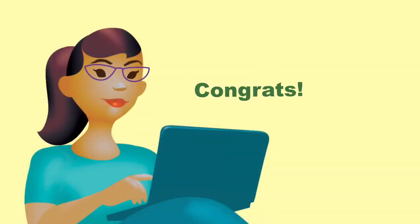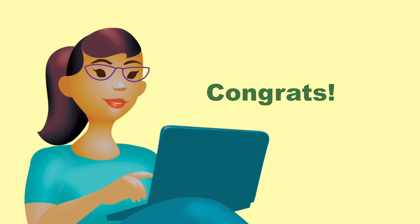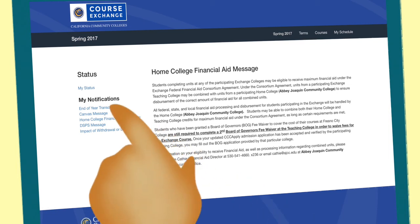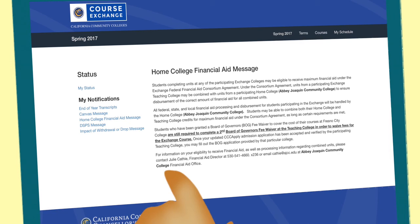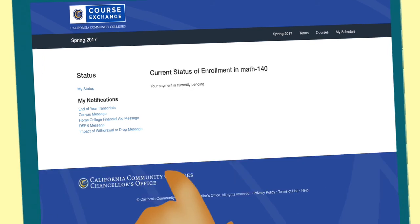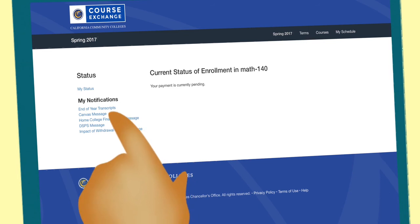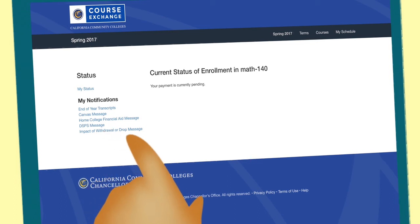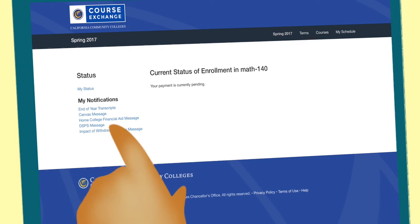You'll be directed to the teaching college to pay any necessary fees. If you are using financial aid, follow the required steps for processing financial aid, which is found under the My Notifications tab. Status notifications will be emailed to you. You should check the website's status page for important information about your exchange courses, like sending transcripts to your home college, requesting accommodations if you are a disabled student, dropping or withdrawing from an exchange course, and combining units for maximum financial aid award.